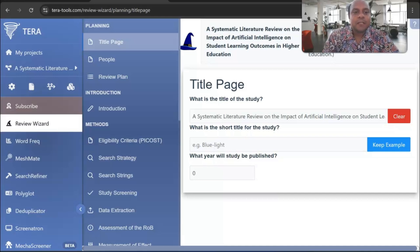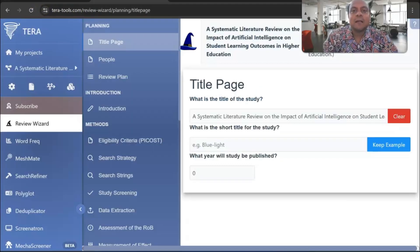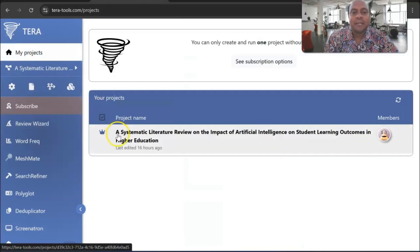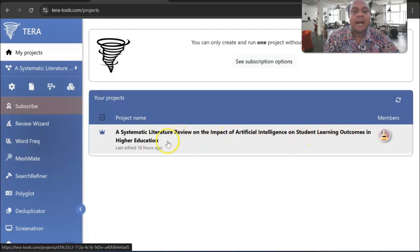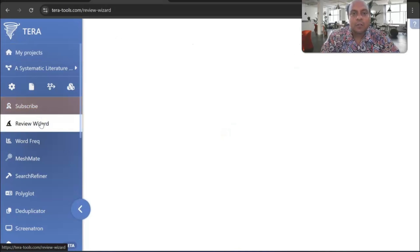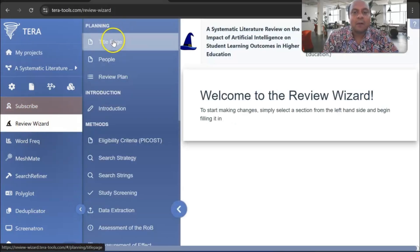First of all, you have to go to the Terra website or SR website — the address is given in the video description box. Once you go there, you need to write the project name. I already put my project name: 'Systematic Review on the Impact of Artificial Intelligence on Student Learning Outcome in Higher Education.' That is my research title or topic. From the Review Wizard, we can start writing our literature review starting from the title page.